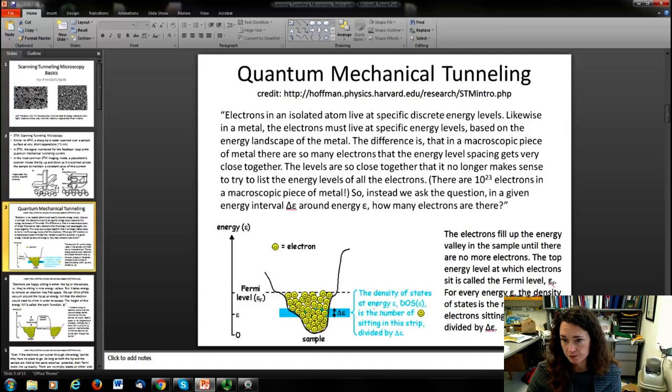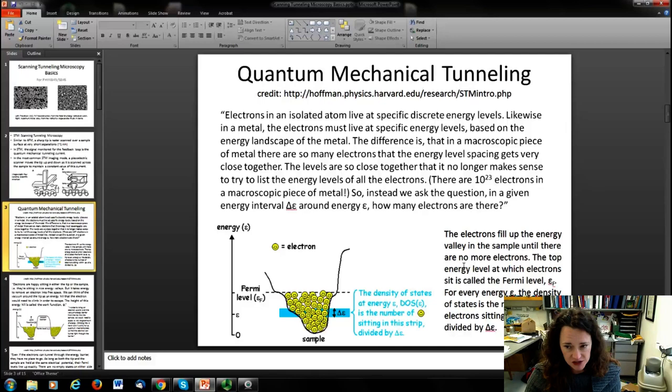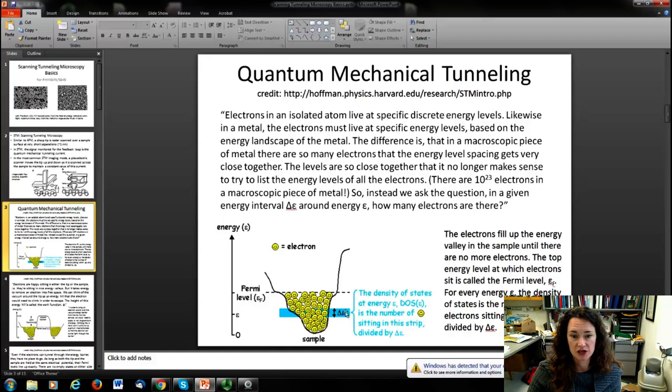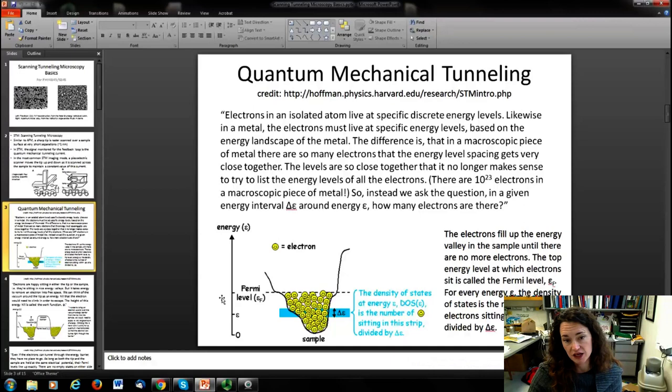For every specific energy epsilon, the density of states — another important vocabulary term for scanning tunneling microscopy — is the number of electrons that sits within some energy range delta epsilon around epsilon. In this little figure, the density of states is shown as a little width, describing the density of states for that delta epsilon energy width. And it shows all the electrons sitting within that valley, filling up to the Fermi level.